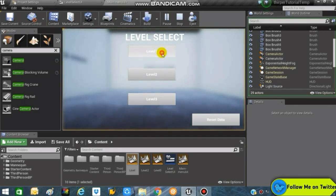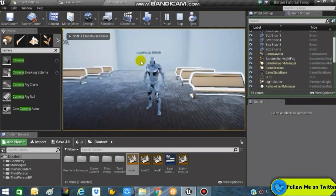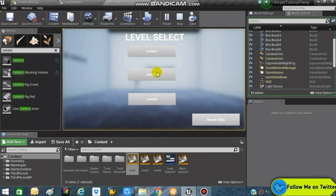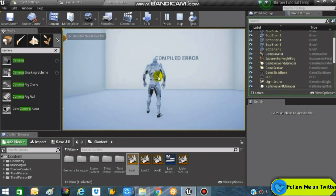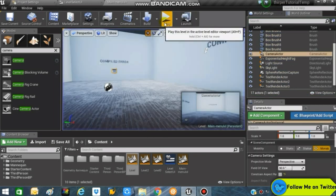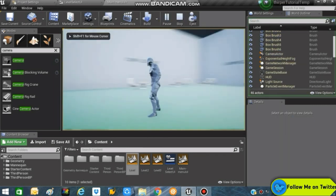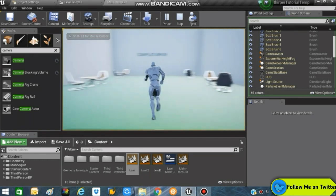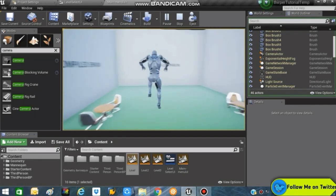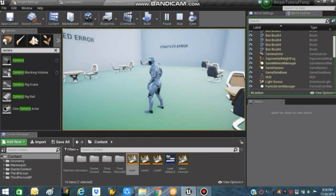The Reset button doesn't do anything yet because we'll set up that functionality later. But pressing Level One takes us to Level 1, pressing Level Two takes us to Level 2, and so on. In upcoming videos we'll be making a proper locking system using save game slots, booleans, and trigger boxes. That's it for today — see you guys next time, peace.